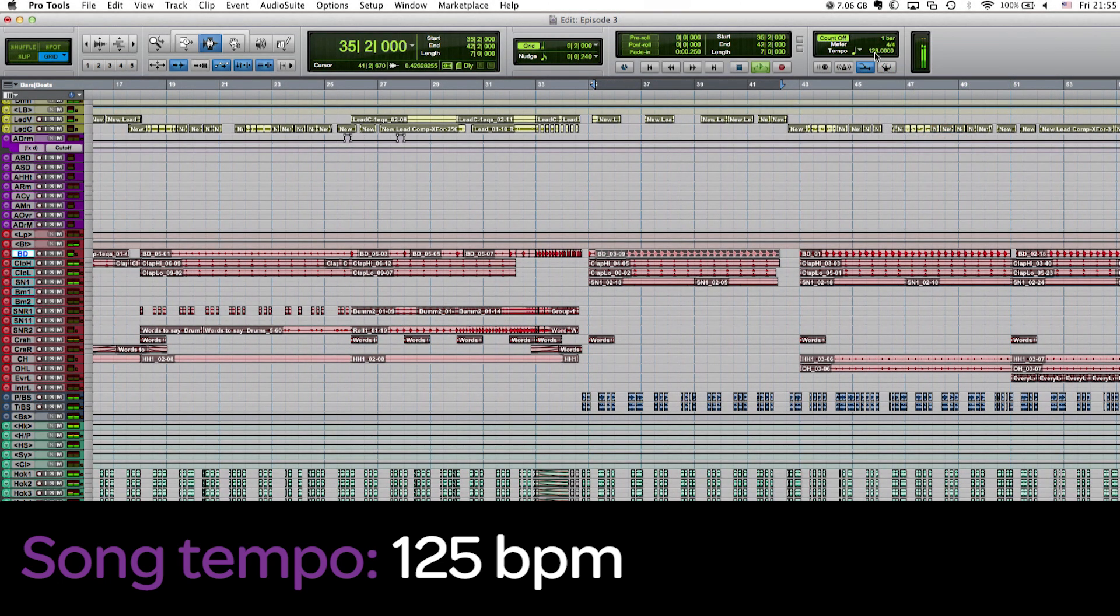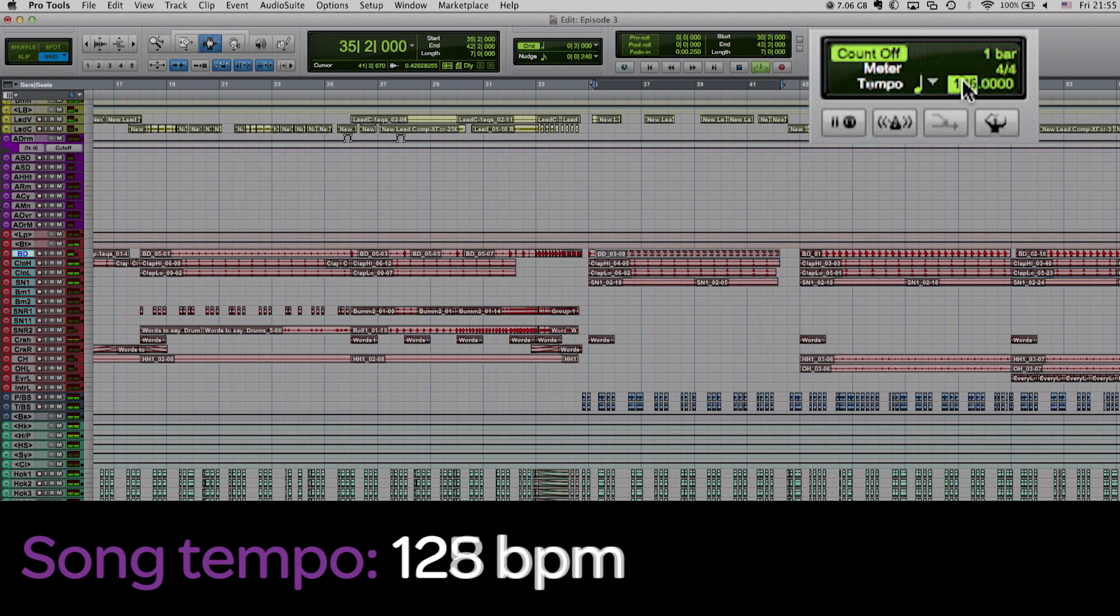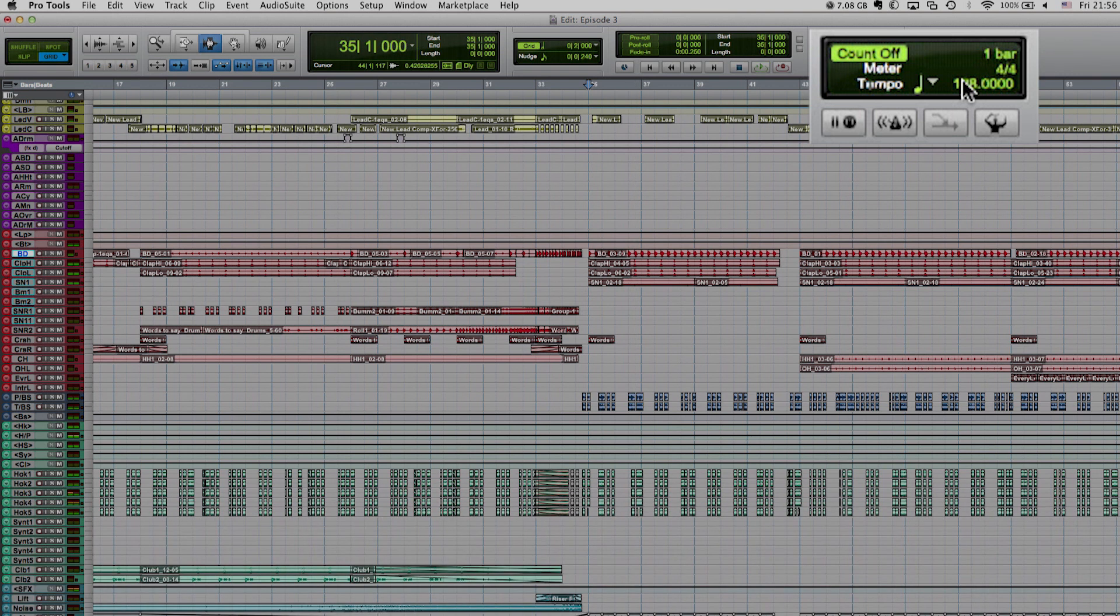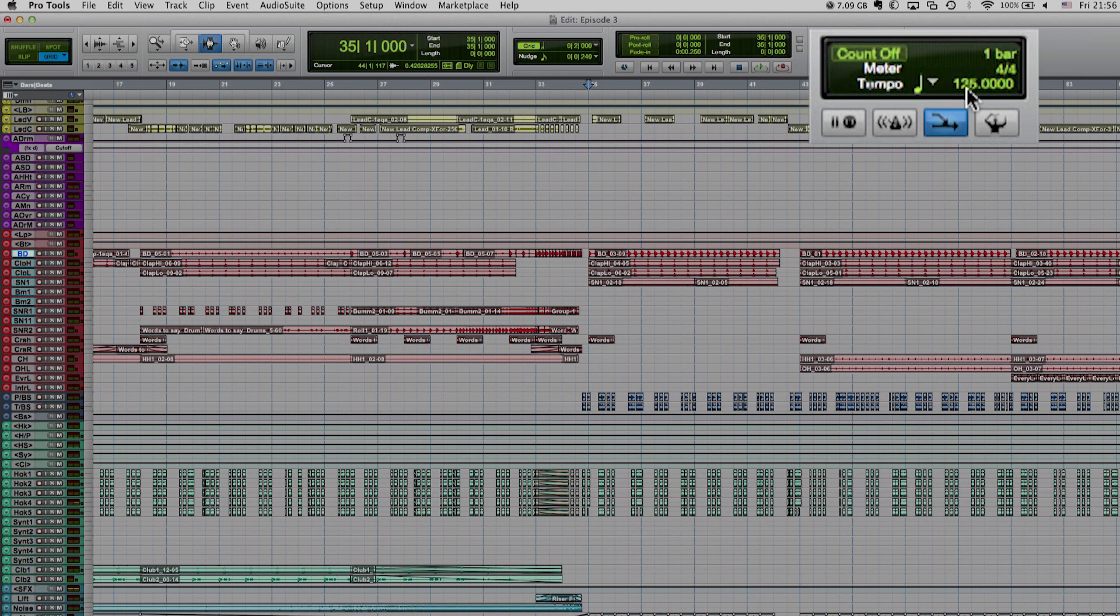Wow, that's so much better. Maybe even a bit more. Like 128? No, I don't think so. It's a bit too much now. Let's return to 125 BPM and leave it there.